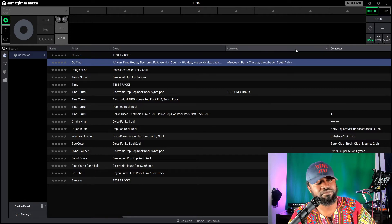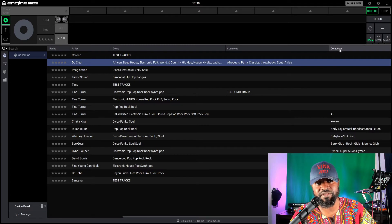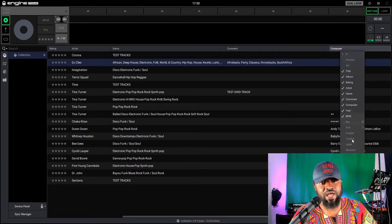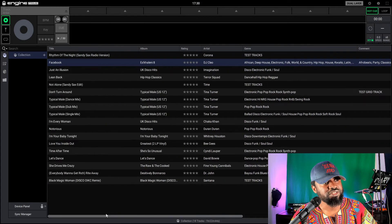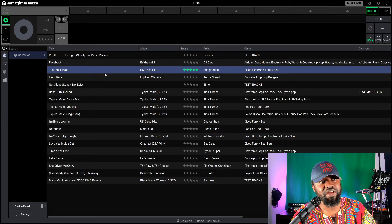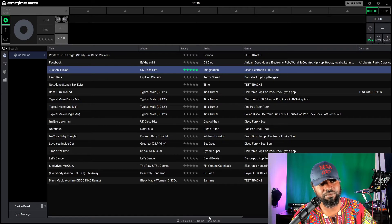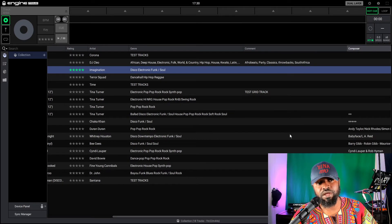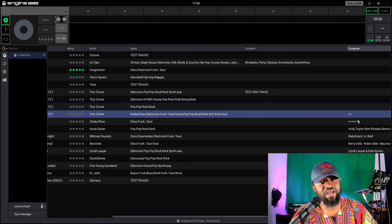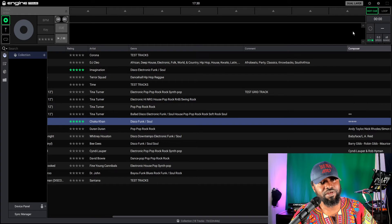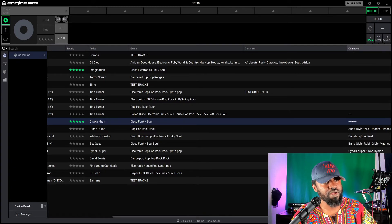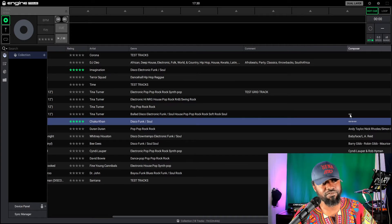The thing about star ratings is that they are very software-specific. If I give a song five stars in Engine Prime, and then use the same file in Serato or Rekordbox, that rating doesn't carry over. But things like genre, comment, label, artist, composer — those are universal. So what I normally do for star ratings, instead of using the software's built-in rating, is to use another field like the Composer field. I have five pluses in there, which means five stars; two pluses means two stars. If I open the same file in Serato, those pluses will be there.